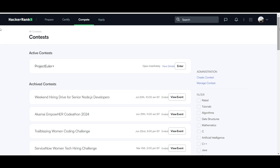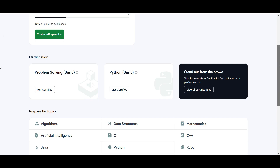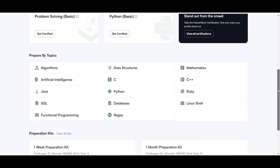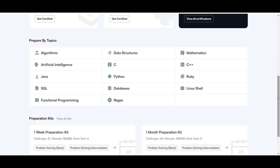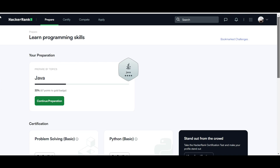First of all, we will talk about HackerRank. We will go to the HackerRank website — you will get the link in the description. On HackerRank, we can prepare for coding challenges which we can solve in Java, Python, SQL, and other languages. There are basic and intermediate coding challenges you can practice on this platform.